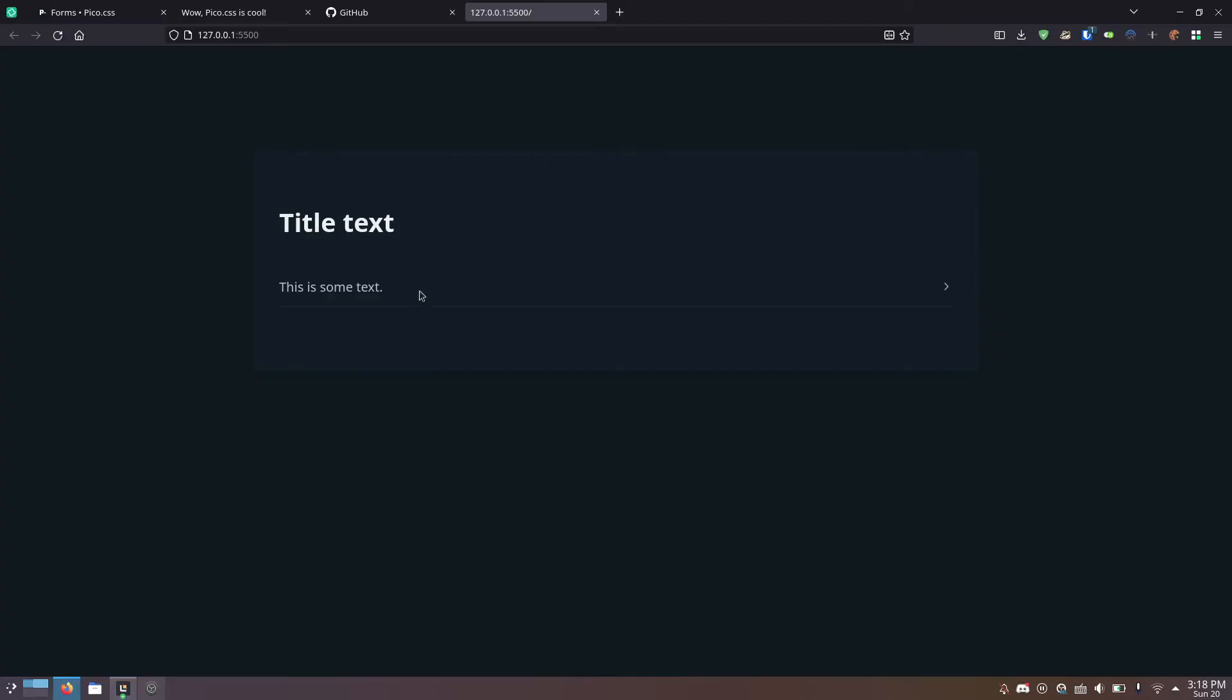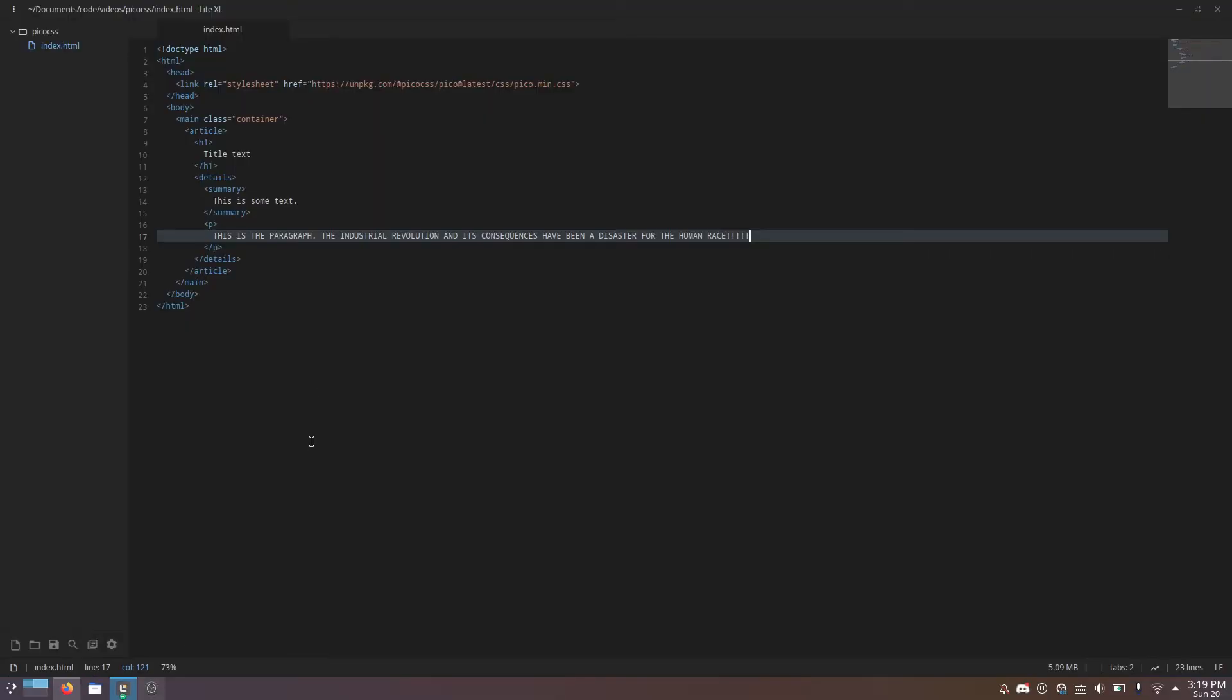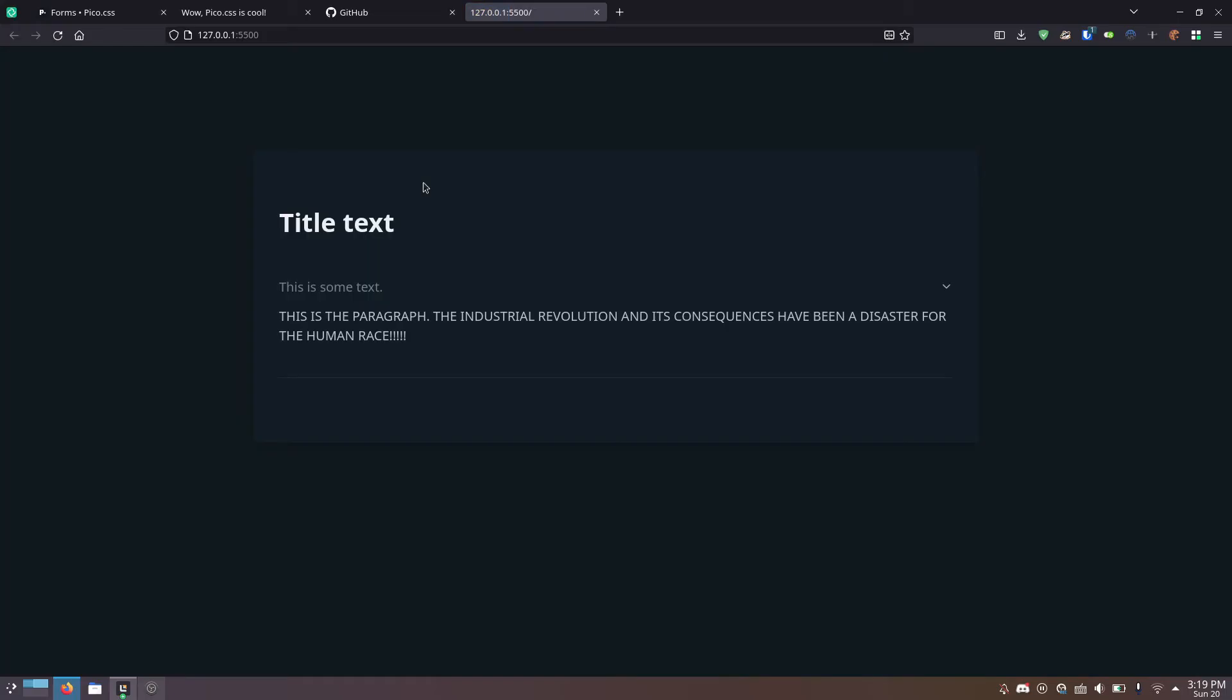Now, this is some text. This is the paragraph. The Industrial Revolution and its consequences have been a disaster for the human race. And additionally, if you give it the open attribute and reload, it starts off already open. Pretty cool.